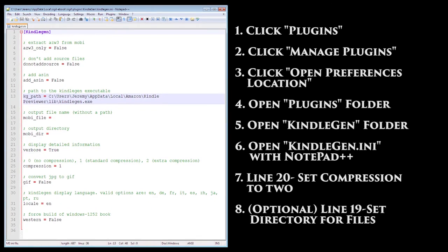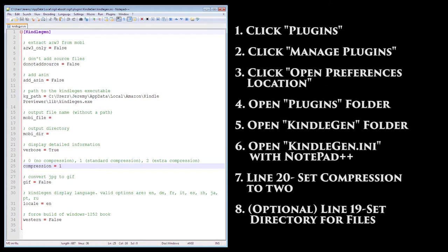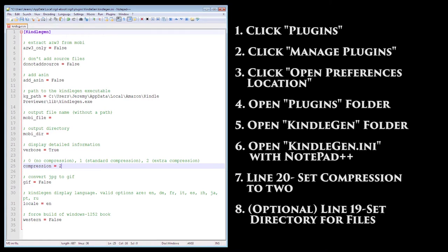On line 25 for compression, change whatever number it shows to 2. This increases the compression of the file, and will make our end result smaller. This is important because Amazon charges 15 cents per megabyte that is delivered to the customer. The smaller your file, the more you'll make in the end.